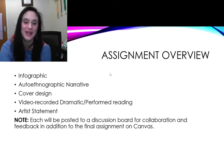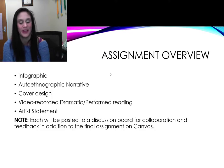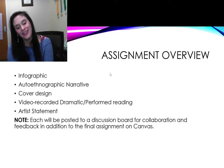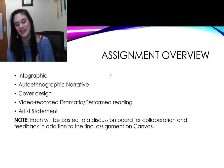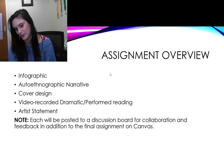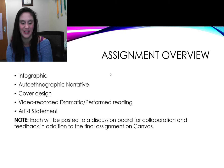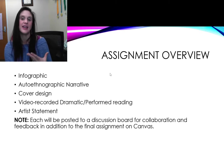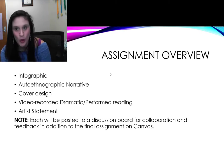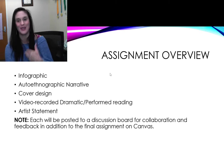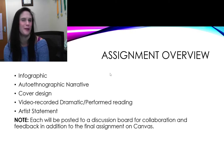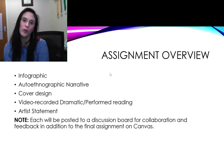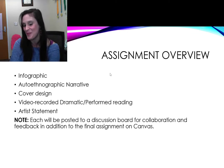Here are the assignments that are going to be due. You have an infographic, an autoethnographic narrative, a cover design, a video recorded dramatic or performed reading, and an artist statement. Remember, each of these is a collaborative process with your peers and with me. We're going to talk through them on the discussion board, and you'll get opportunities to revise before you submit your final assignment.